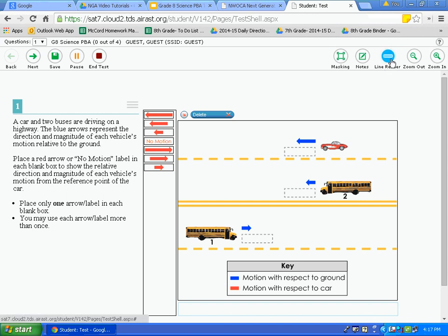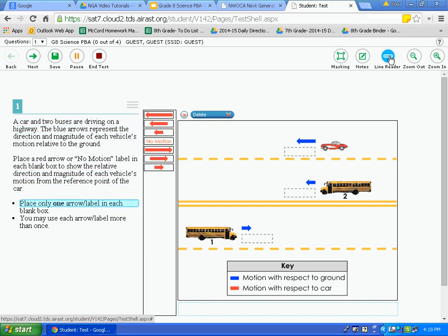Line reader is another option available to you. Similar to using your hand or a piece of paper on a traditional test, this highlights a line of text. To activate, click on line reader — notice the first line of text is highlighted in blue. You can use the arrow keys on the Chromebook to move up or down through the text. To deactivate, simply click line reader again.